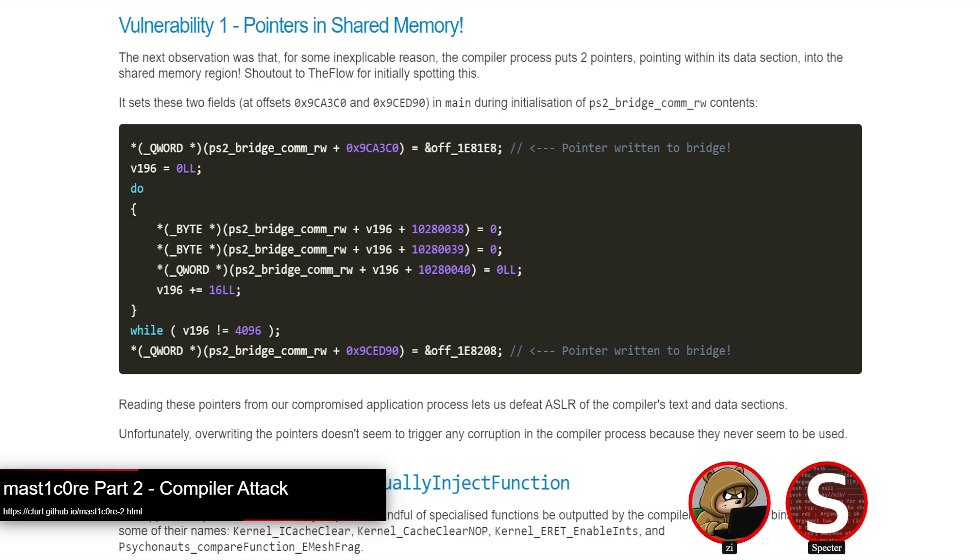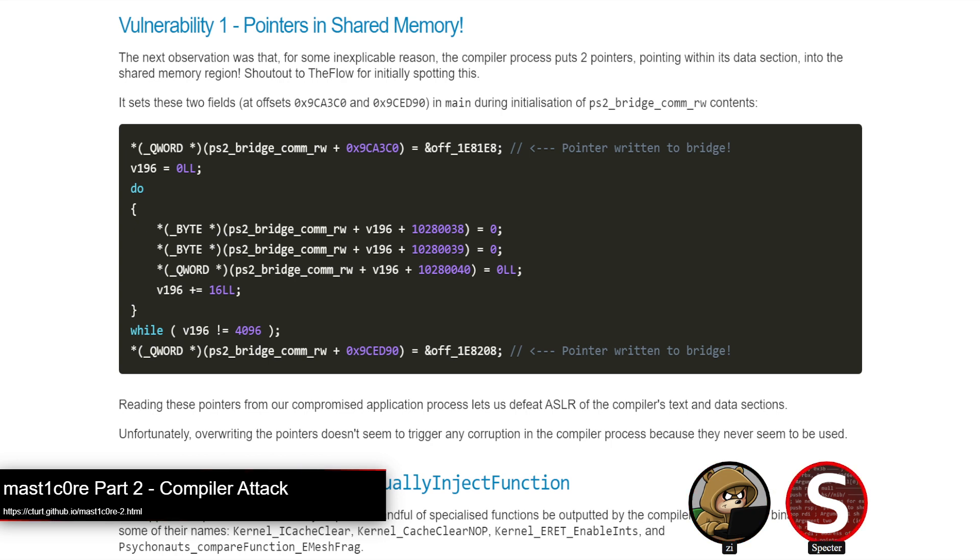The IPC mechanism they use is primarily shared memory with a socket used for signaling. Of course, where shared memory is involved, time of check, time of use type race bugs are a really good starting point, of which C-turt noticed a few. For example, there's this bit of code where they'll do a loop using a variable in shared memory for the loop condition.